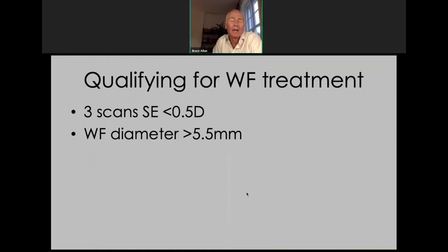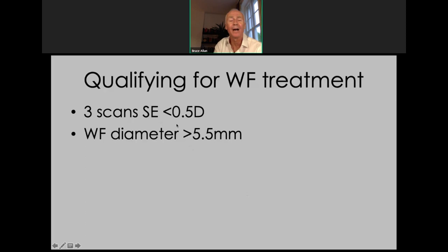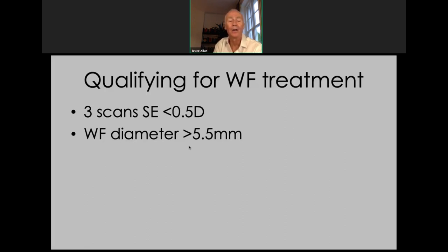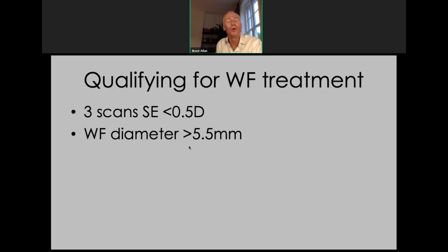For our routine wavefront treatment decision tree: we look for three scans within half a spectacle unit of each other — ideally within half a spectacle unit of the spherical equivalent of the manifest refraction too. If not, we get a cycloplegic refraction. We also look for a good wavefront diameter, which tends to select out older patients in whom you might be worried about the lens. You don't want to treat aberrations in the lens on the cornea. But in younger patients the lens is normally fairly normal, so there's quite a strong argument for wavefront-guided treatment — particularly if there's any astigmatism in the lens, you don't want to live with that for 20 years before lens exchange surgery.